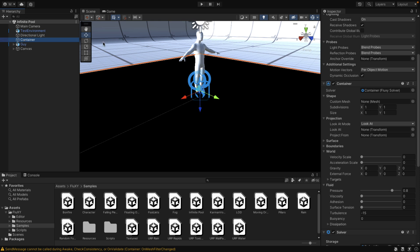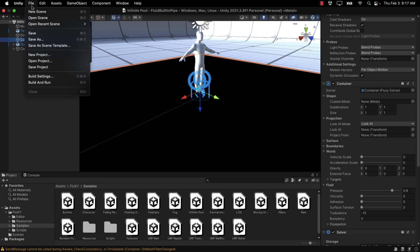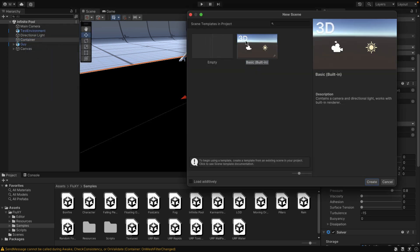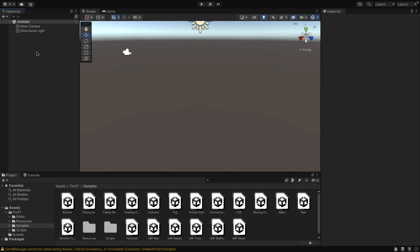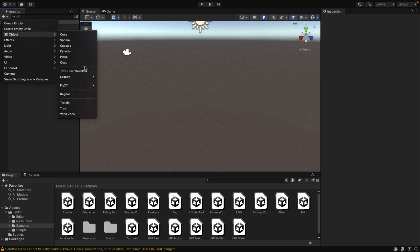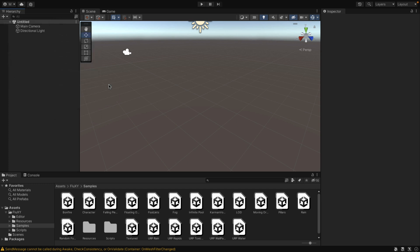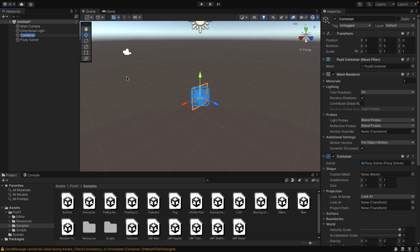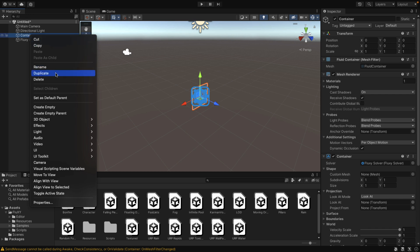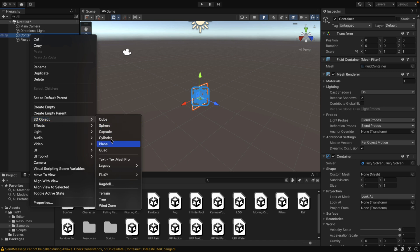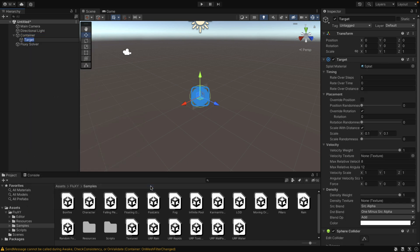Now I'm going to showcase how easy it is to actually create your own setup. I'll go in here, create a new scene — basic built-in scene. Come in and basically go Create, 3D Object of type Fluxy. You're going to have to create a container and a target. A container is just the grid in which the thing ultimately renders. I'm going to create the target as being the container as well. You can have multiple targets — we saw those four different jets. Think of targets as the actual water simulation itself. So the container is where the water simulation will be rendered to, and the target is the actual simulation. There we go — we've now created a sim.